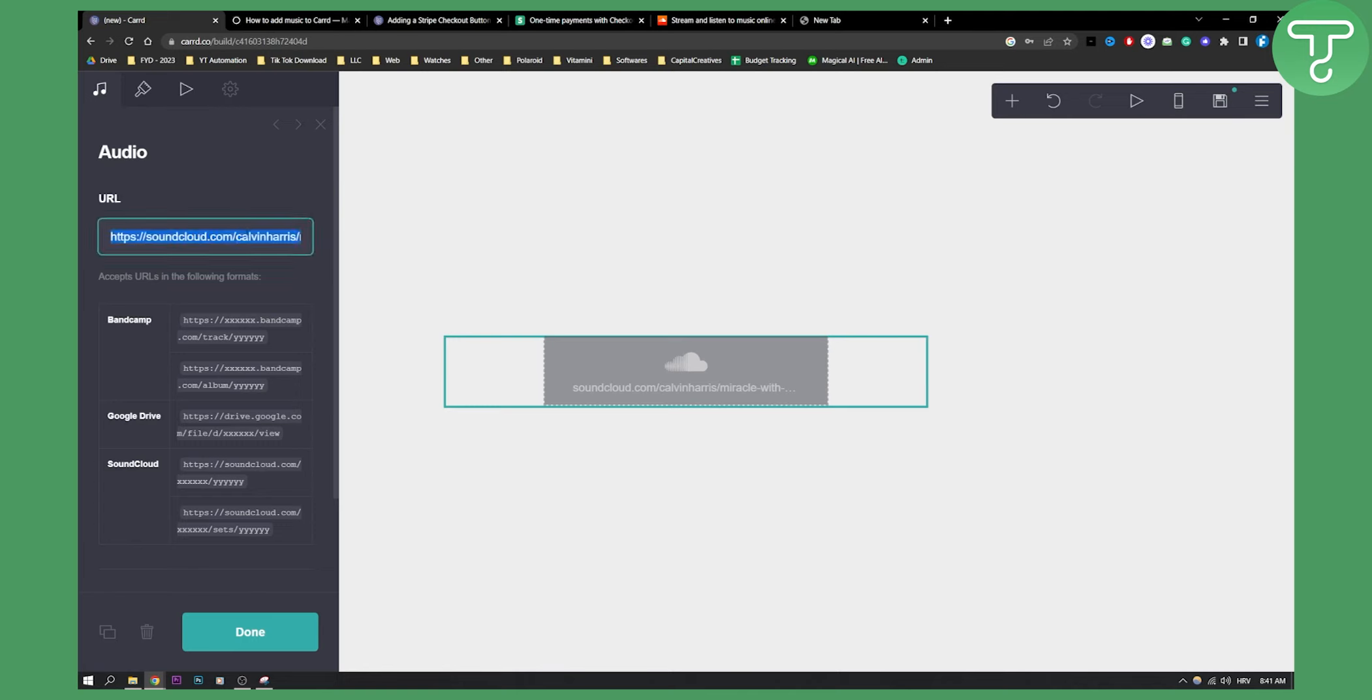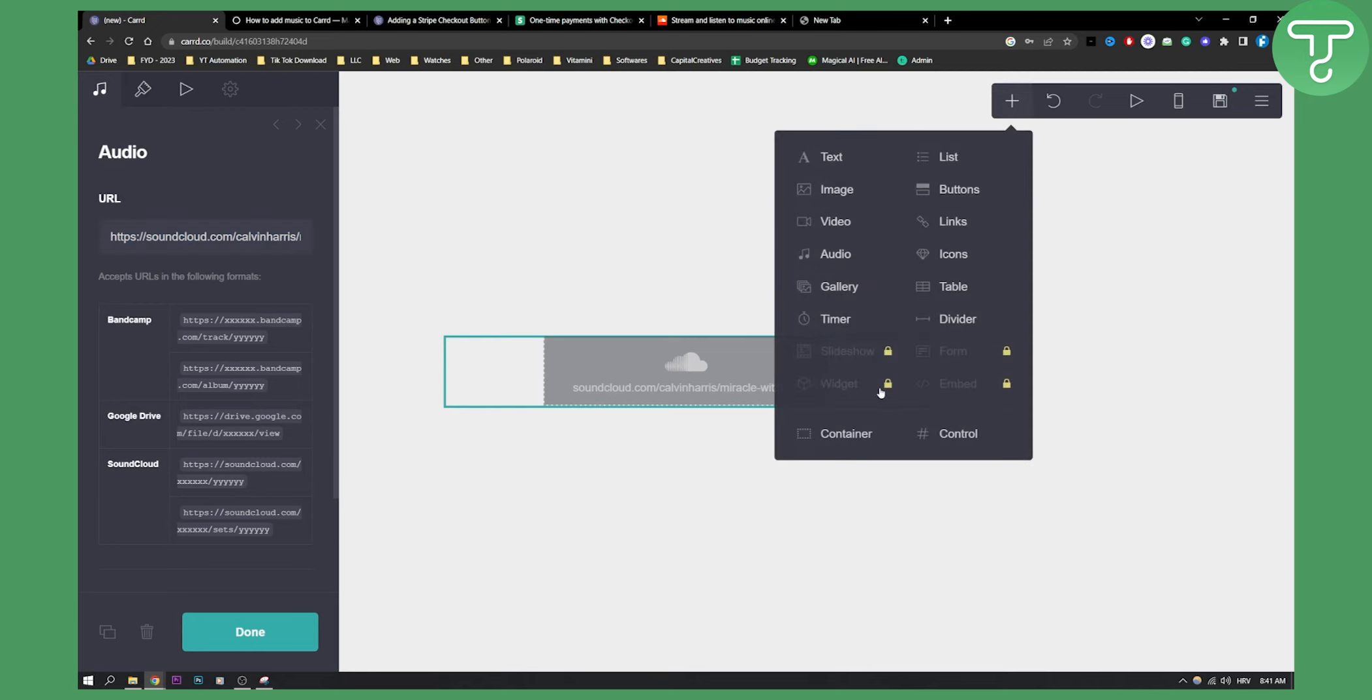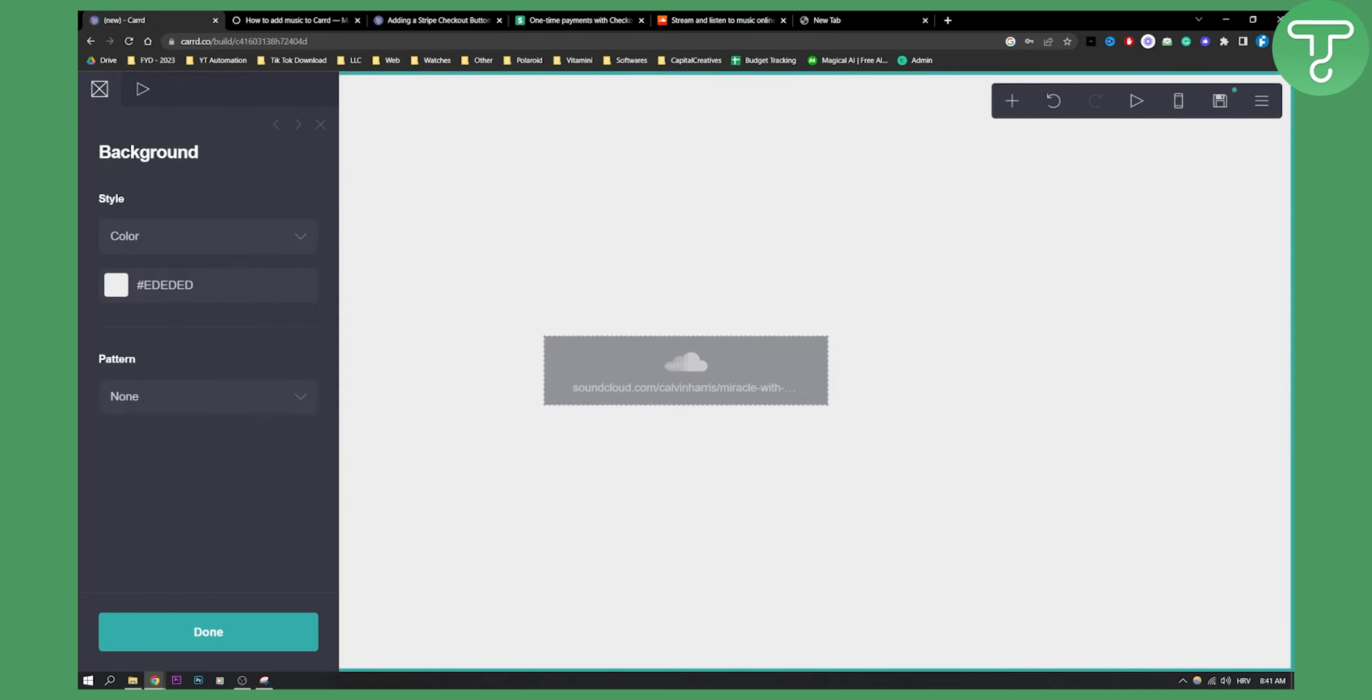Unfortunately I don't think you can do this with Spotify, but maybe you can do it in a pro version where you can click embed and then this will be available with pro. So that's pretty much how to use music players on Carrd.